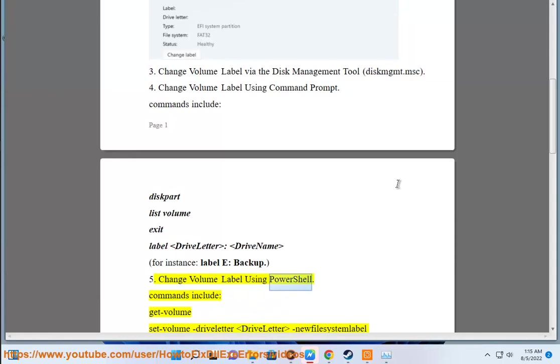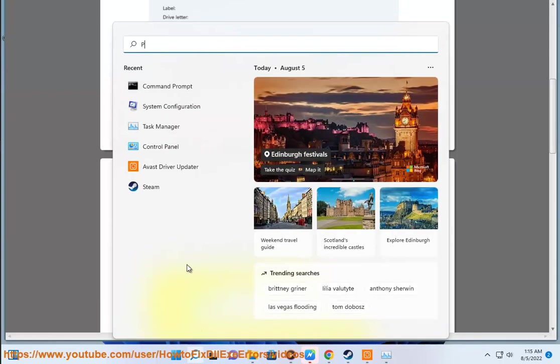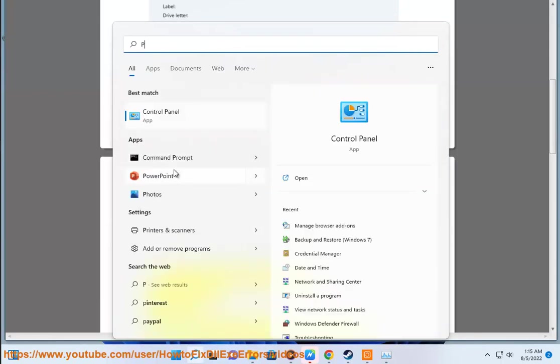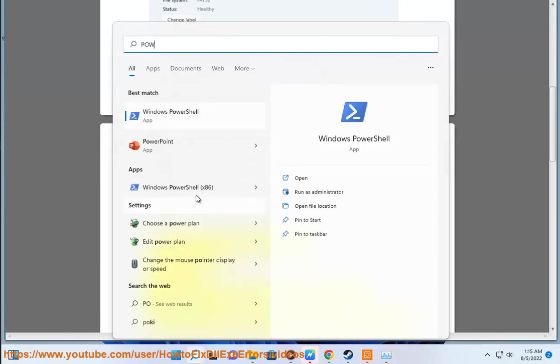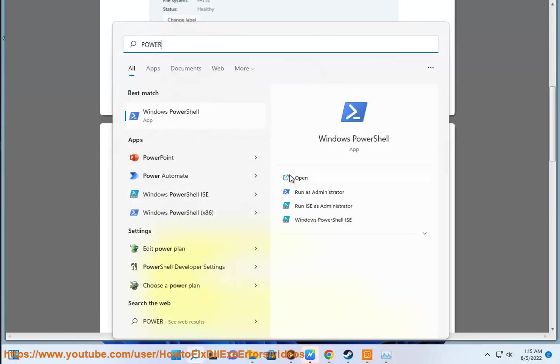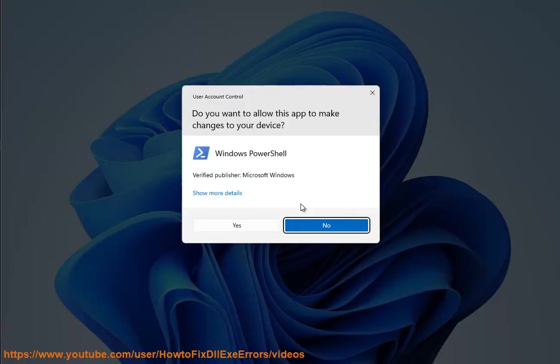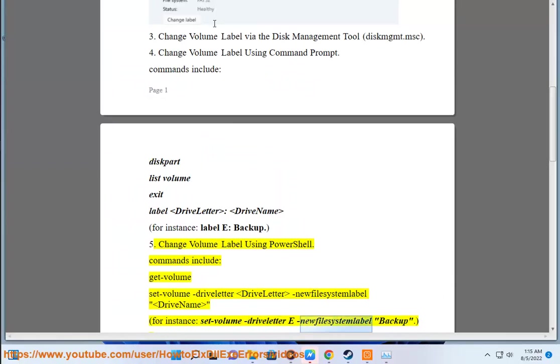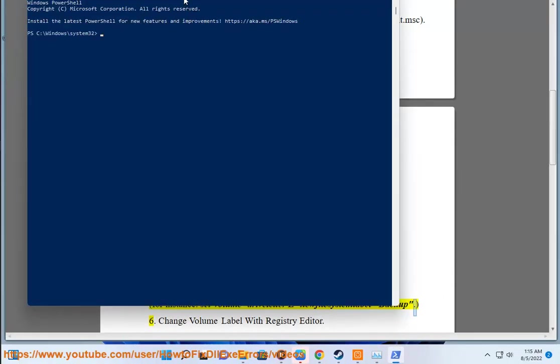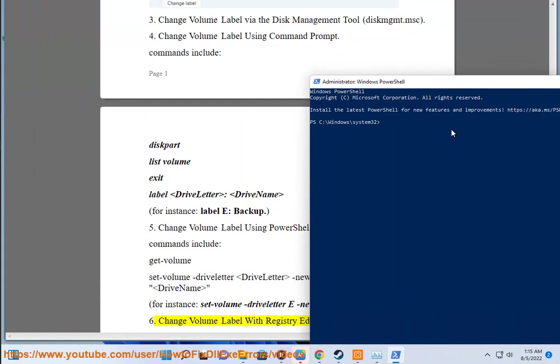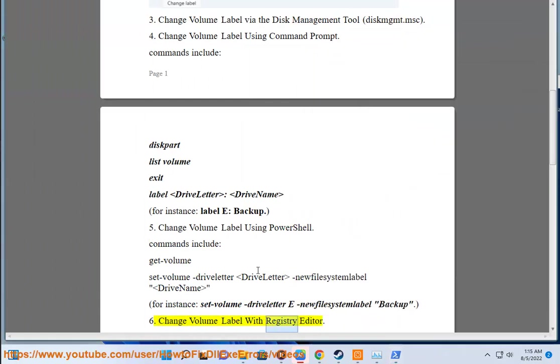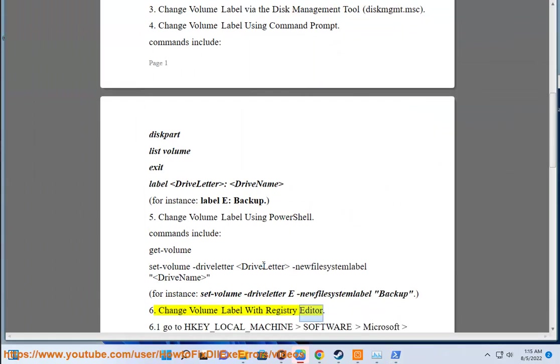Method 5: Change volume label using PowerShell. Commands include: get-volume, set-volume -DriveLetter -NewFileSystemLabel. For instance, set-volume -DriveLetter E: -FileSystemLabel Backup. Method 6: Change volume label with Registry Editor.